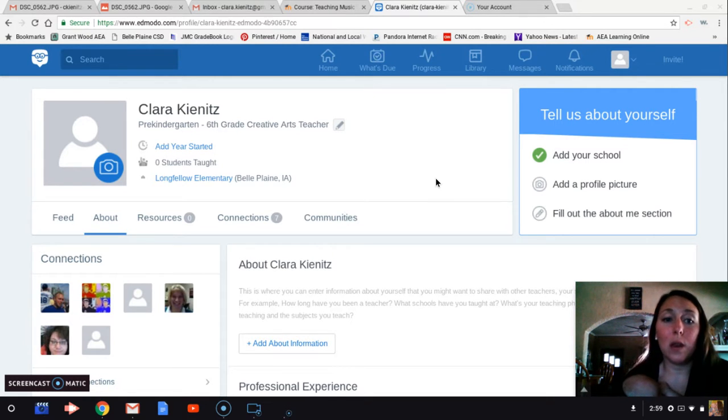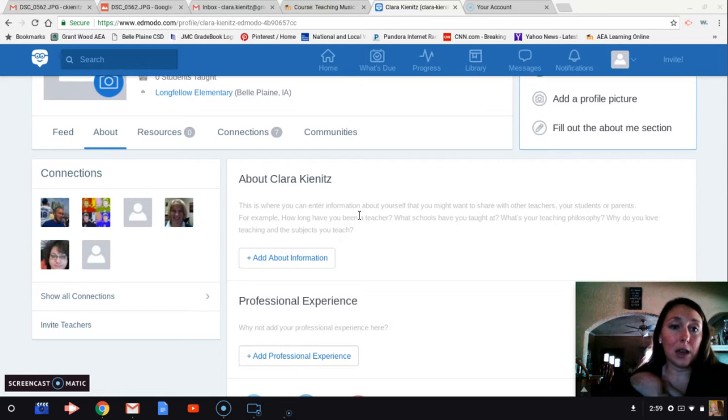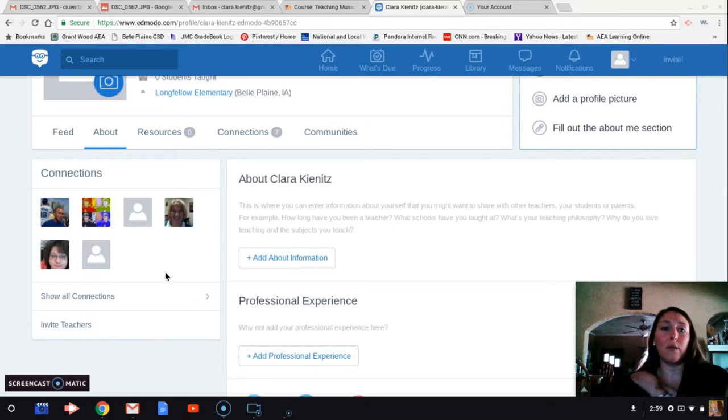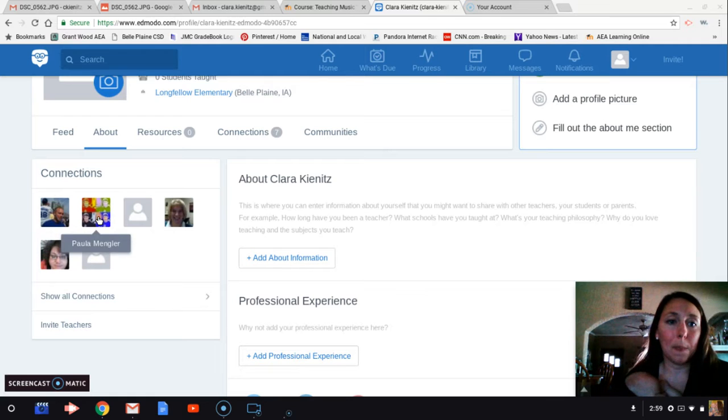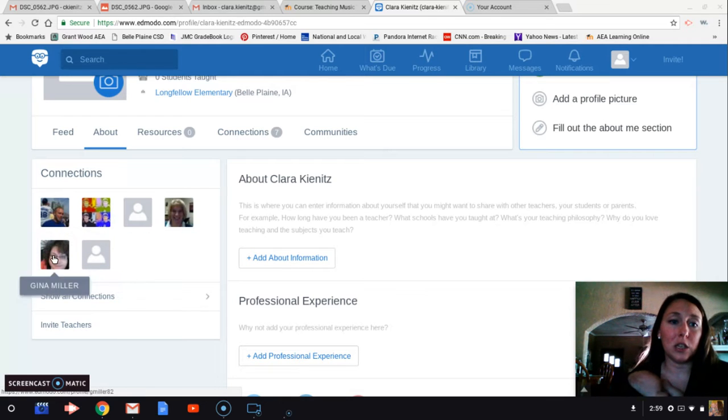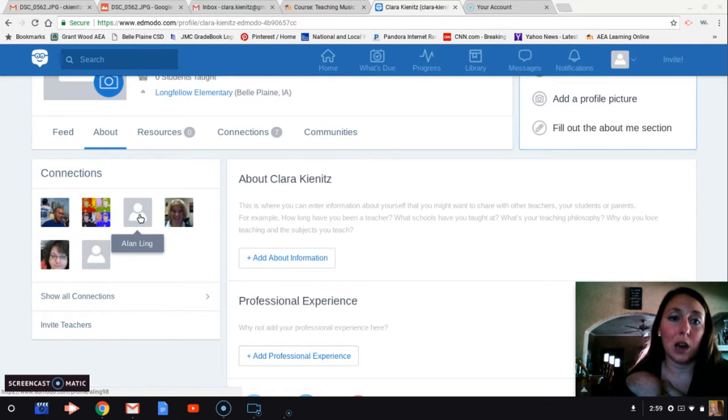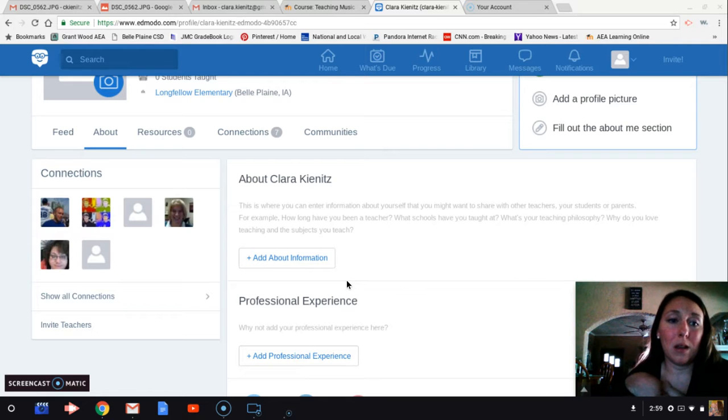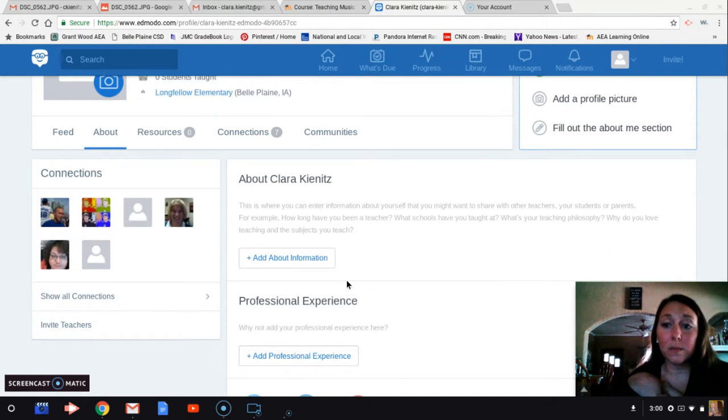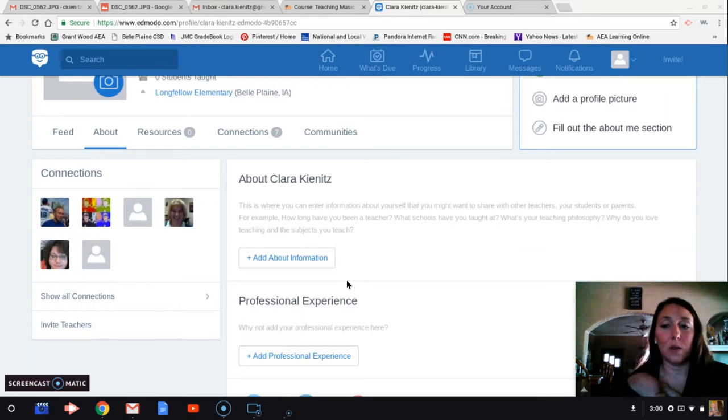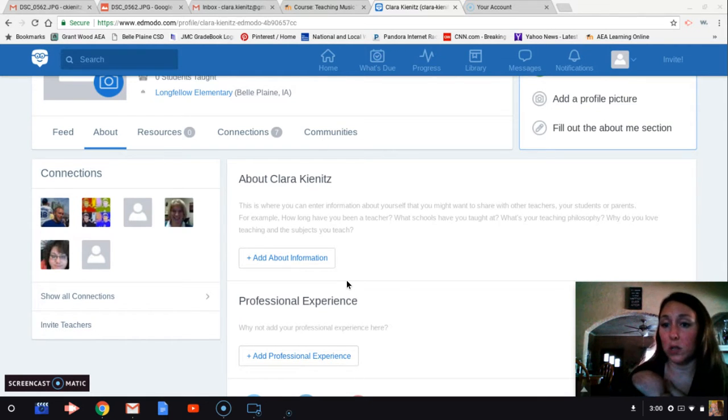Then you can go through and invite different teachers within your building. I've already connected with a few teachers in my building and they're showing up here, teachers that I've worked with that show up in my email already. I can connect with those teachers, but I have not quite discovered what you can do when you connect with those teachers. I don't know if you can share things.